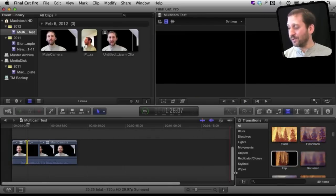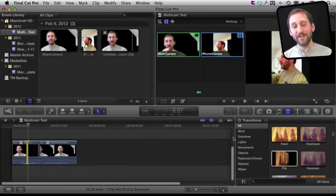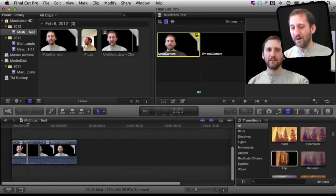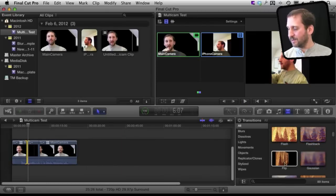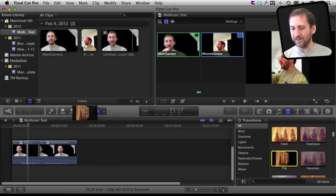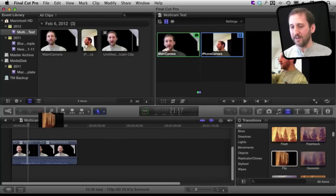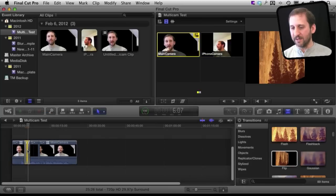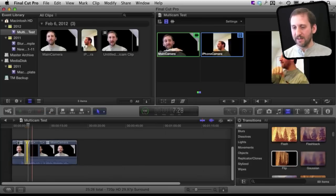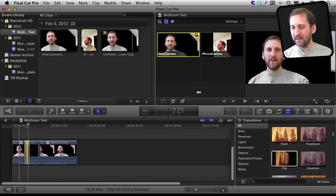I should also add one of the cool things you can do is you can drop transitions on these switches here. So I can for instance drop this flip transition right here and then I will get a flip in the middle of this cut so as I play it back.